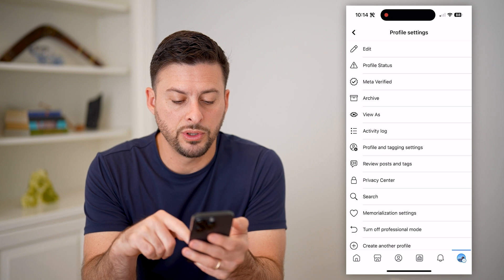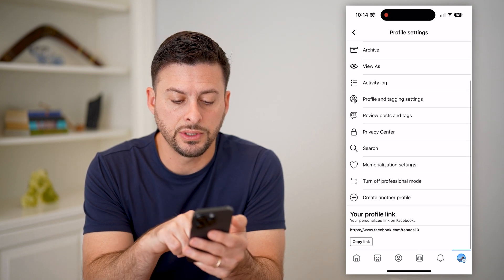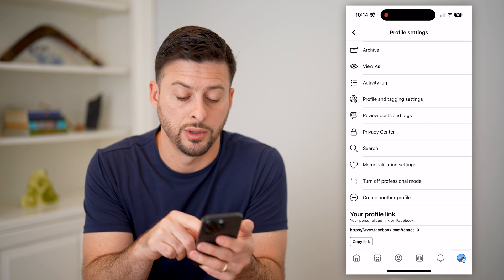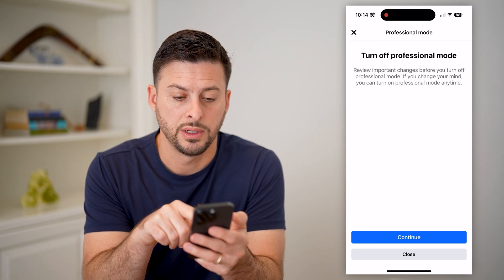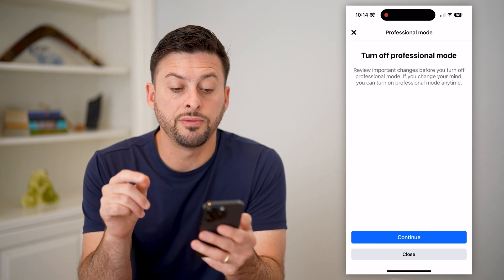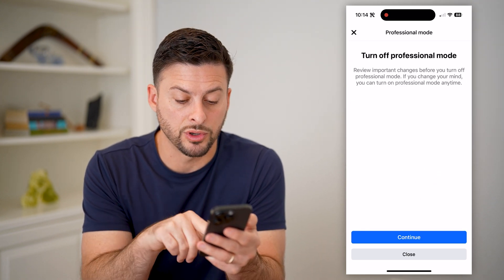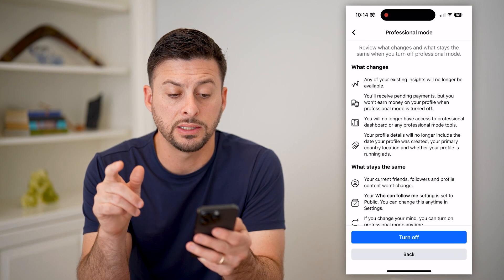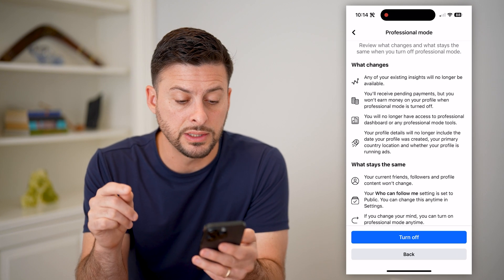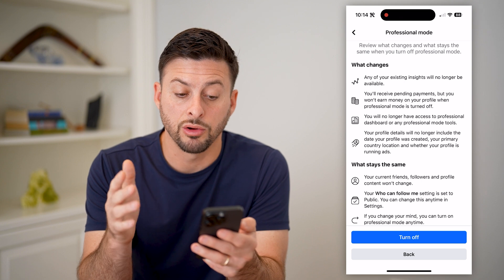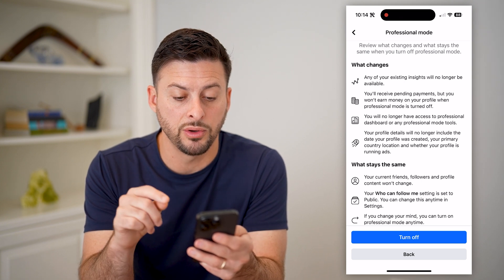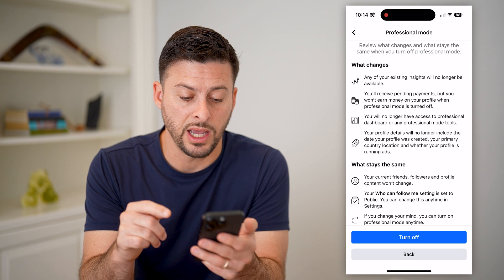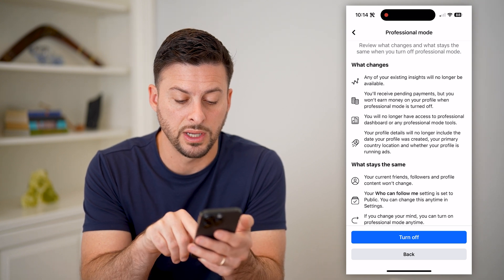Now all you have to do is scroll down and you'll see towards the bottom is turn off professional mode. Let's tap on that. It says review important changes before you turn it off, so let's hit continue. And it says you will lose your insights, your revenue, pending revenue, you will no longer have access to the professional dashboard, and all of these different things.